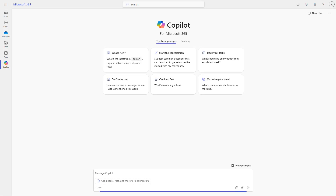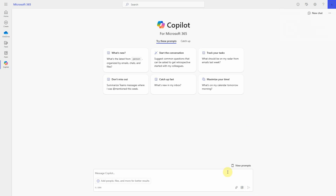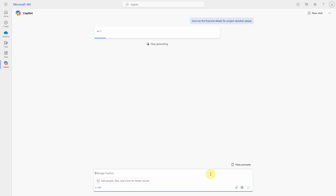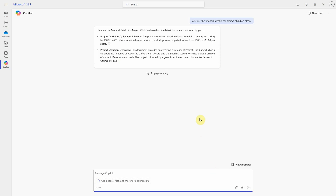Let's dive straight into it. First, we'll simulate a potential attack. Our user here, Alex, has been compromised and a malicious user is leveraging his account to gather data about the organization. Our bad actor is making a quick query asking for financial information about a specific project that the organization is working on.